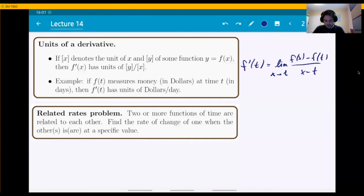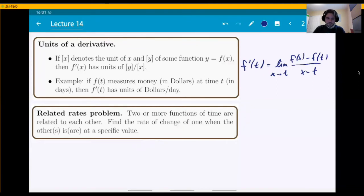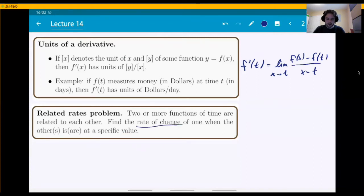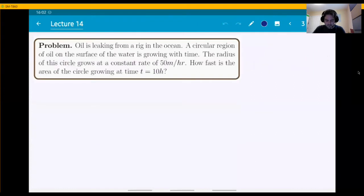Now we can get to the problems we want to solve in this section. What are related rates problems? Essentially, two or more functions of time are related to one another, and you find the rate of change of one of the functions when the other is at a certain specific value. Rate of change means instantaneous rate of change, which means derivative. So let's go ahead and solve a problem.